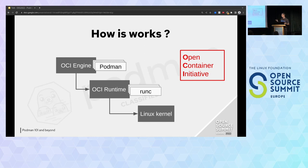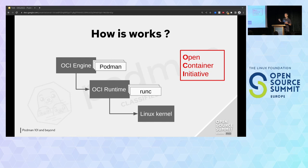For OCI engine, we have Podman, but we can also have Docker. For OCI runtime, we have runc, but you also have crun. So you have a lot of different projects for each component, and you have to choose which one is best for you regarding your use case.